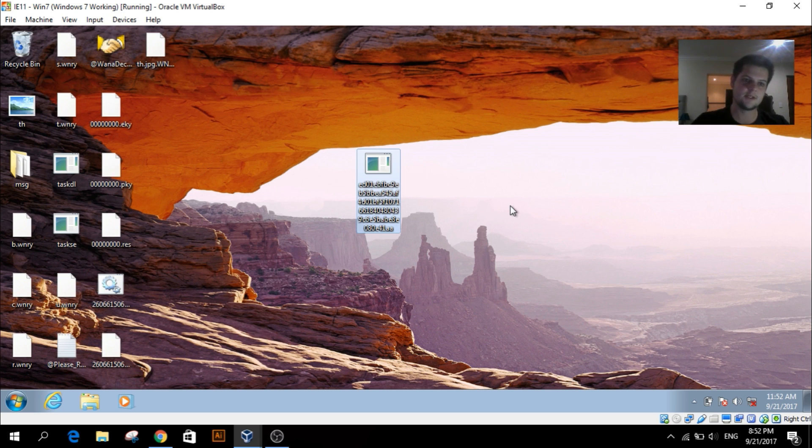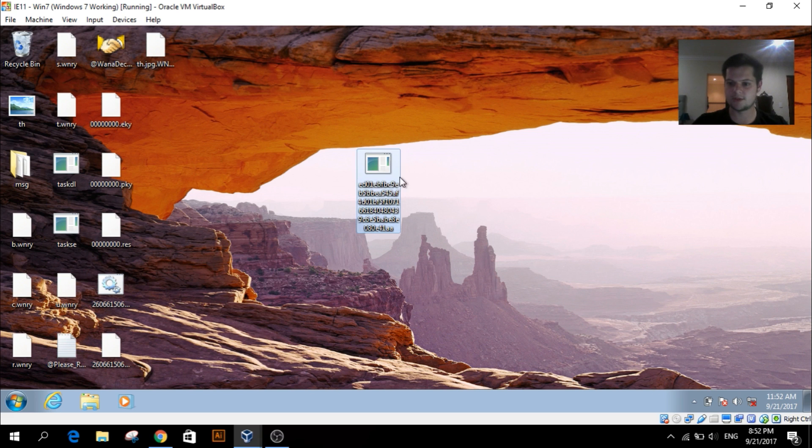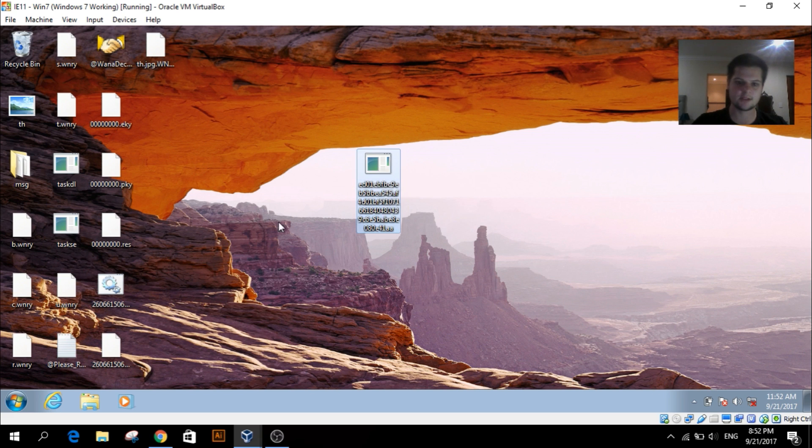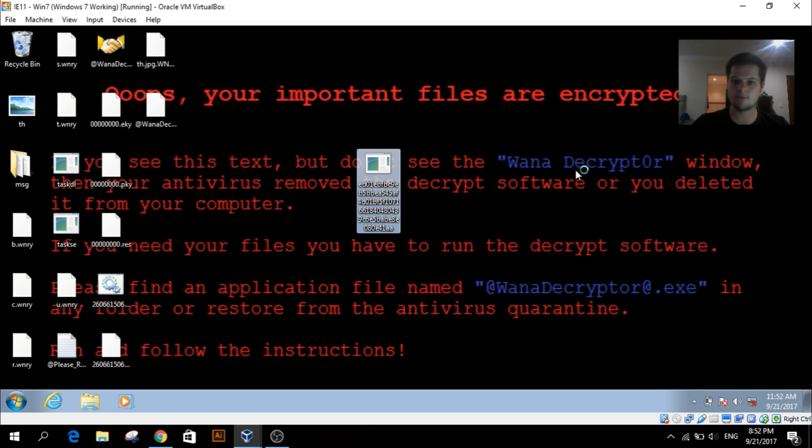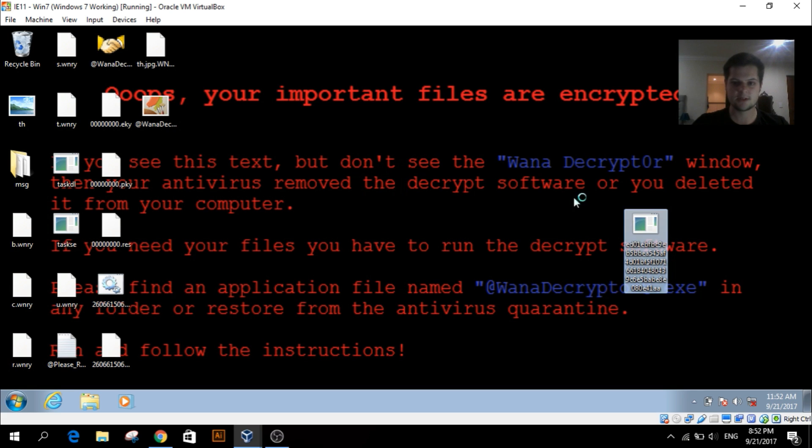Now you can see it started the process. So that could have been disguised as, say, a PDF in an email. Open that up and there we go - you can see it's actually changed my wallpaper, giving you a little information about it.